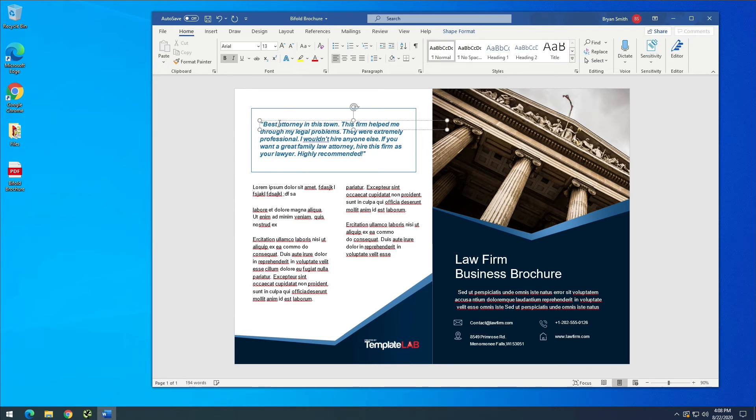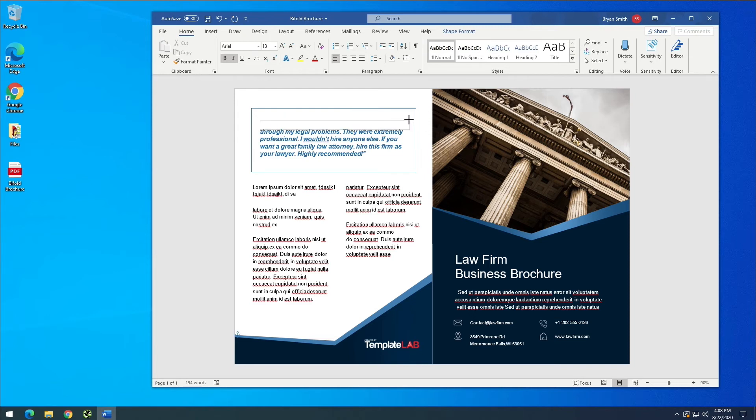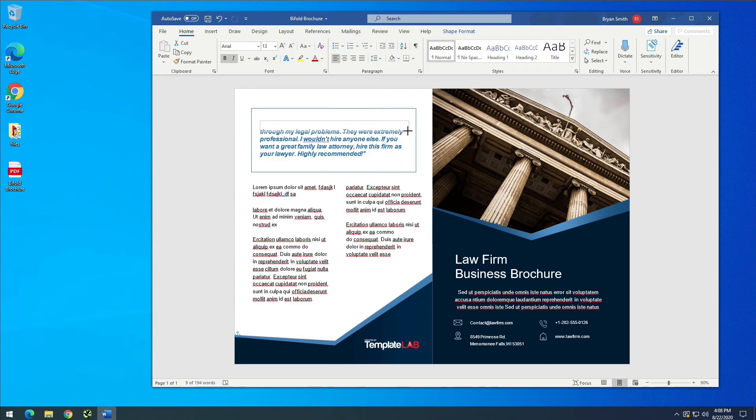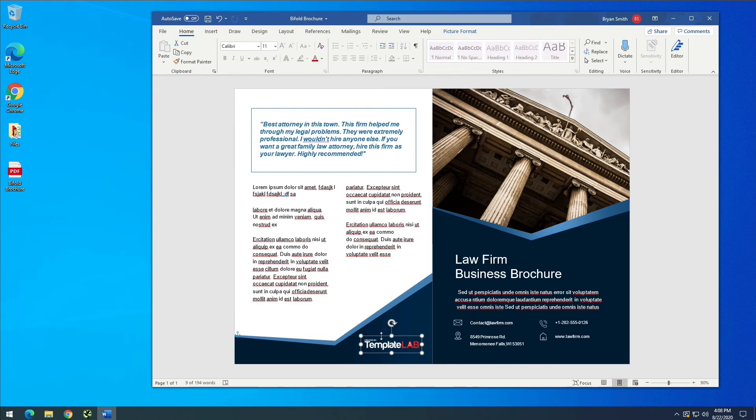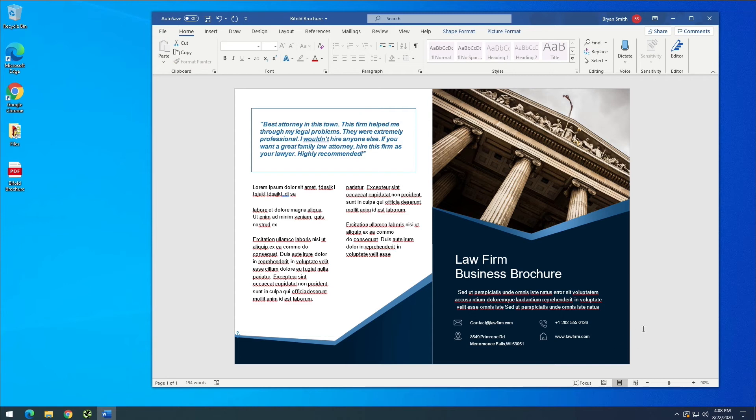You can do the same thing up here if you'd like to and you can just resize these text boxes if you need to or make them taller if you would like to do that. So overall it's extremely editable. Maybe down here we don't want this logo down here so we can just highlight that and delete it and now it's gone.